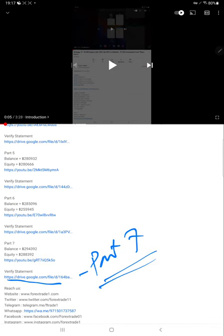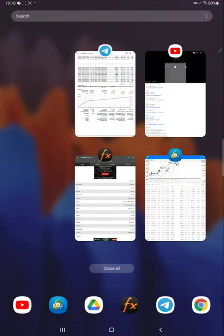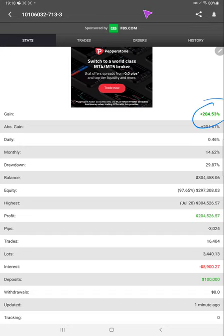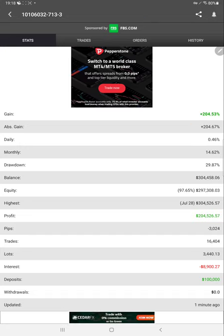For this current video, the Part 8 statement will also be put in the description — you will find it there. Now we will see in myfxbook the detail. The gain is 204% so far, and the complete detail you will find on myfxbook.